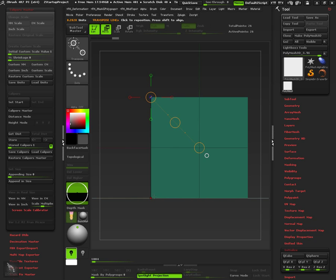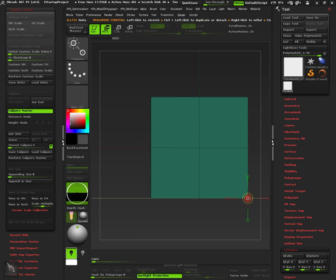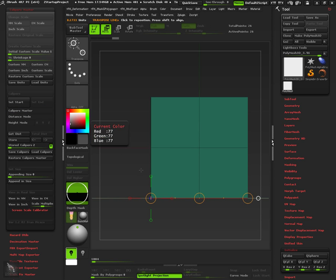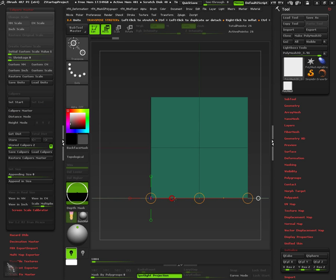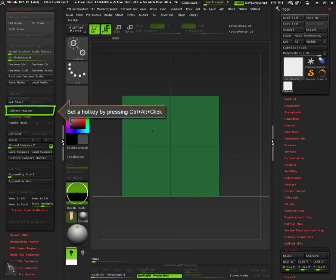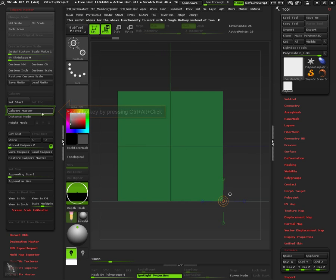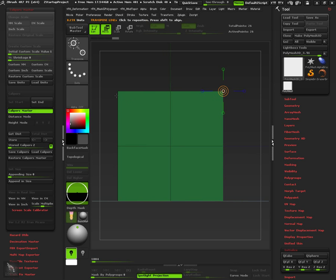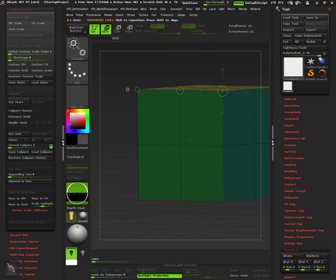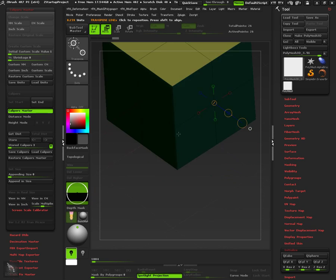You can use the caliper's master button to do the same functionalities as Set Start and End buttons. For working faster you can establish a hotkey for the caliper's master button. So you only need to press your hotkey assigned each time you set a new point on the object's surface.